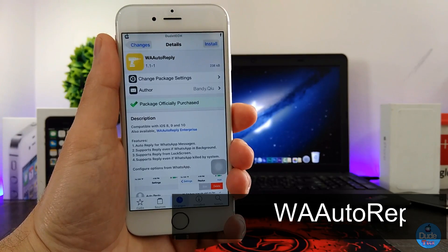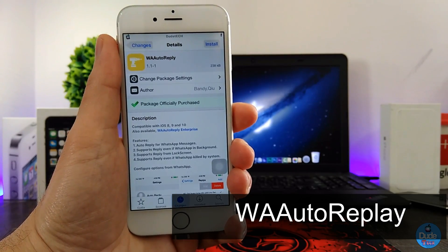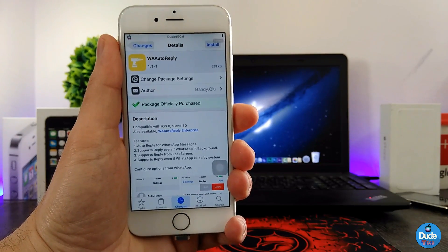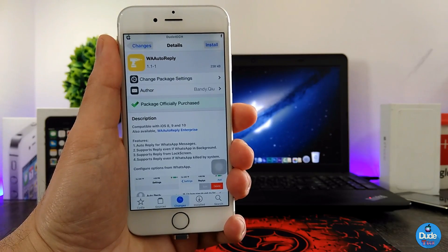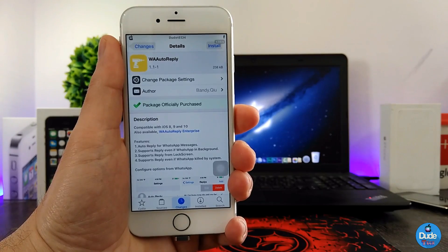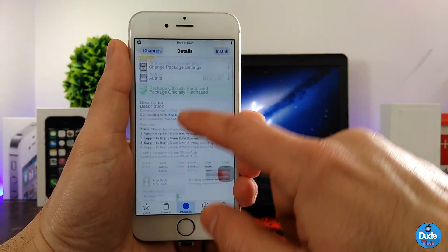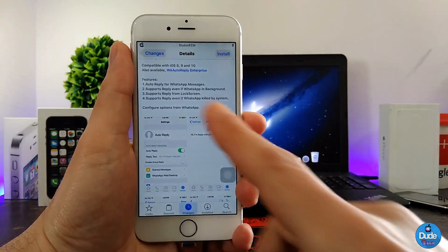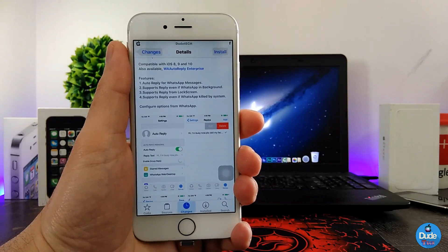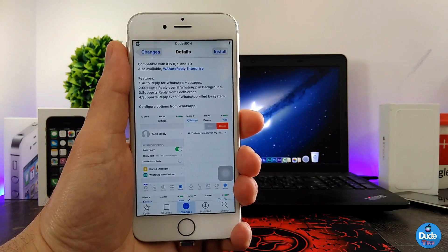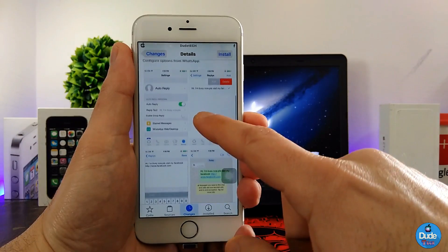Next, what I have for you guys is WhatsApp Auto Reply. When you download this tweak, it's basically like an answer machine for your WhatsApp application. You can use it to auto-reply to WhatsApp messages, and it supports reply even if WhatsApp is in the background, from the lock screen, and even if WhatsApp is killed by the system.